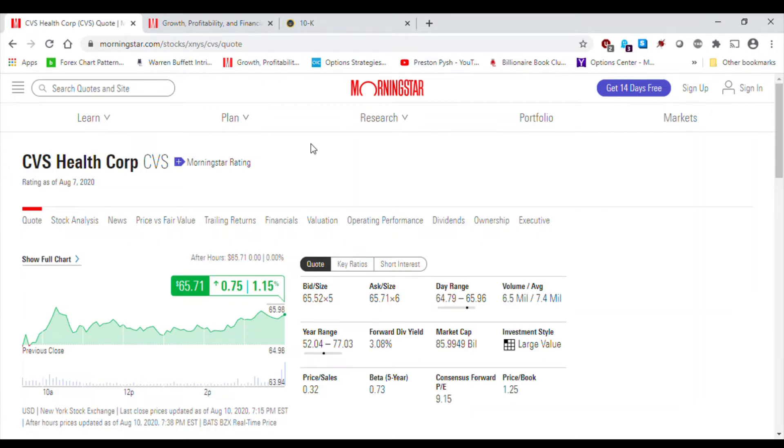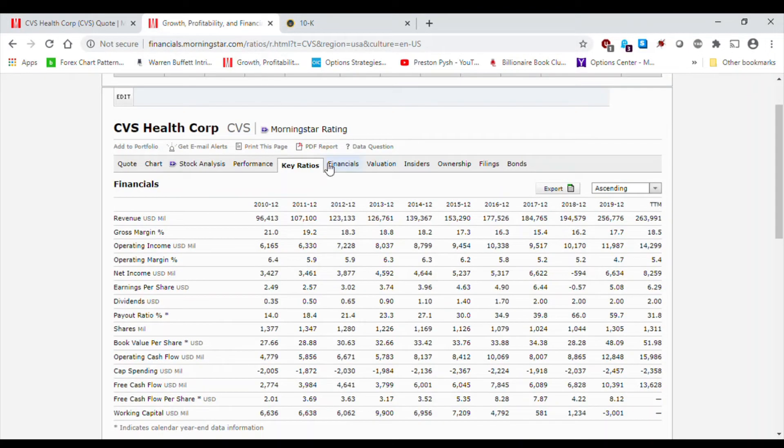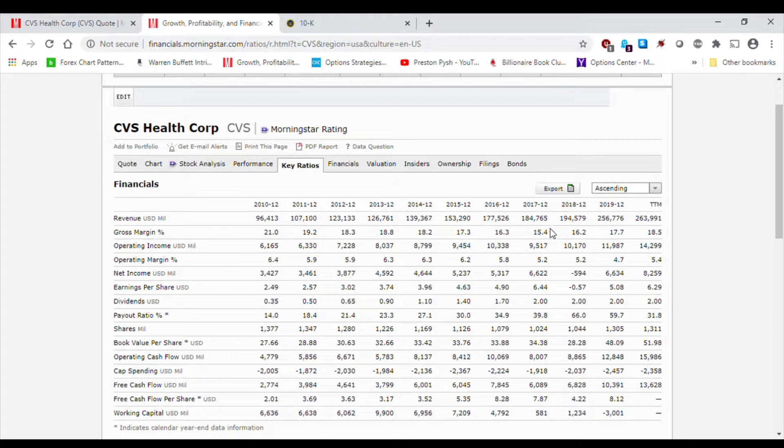Hey guys, this is Viam Joshi with Superior North and today we are going to evaluate CVS. So our goal here is to find intrinsic value and how a value investor would actually look at a company.